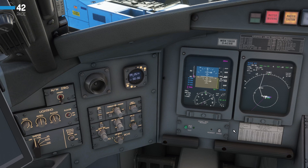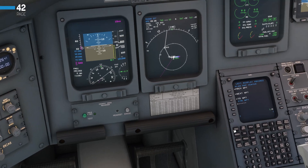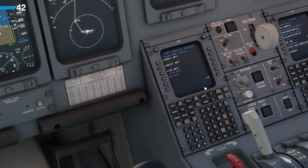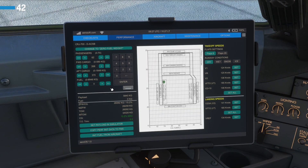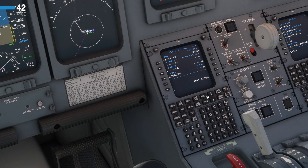Now we will initialize our performance figures into the FMS. First I'll show you this on the CDU itself: if we hit PERF and then PERF INIT, you can see here everything is basically blanked out. You could go over to our EFB and copy down our figures and type these in manually using the keypad. You can do that if you want, however we can do it much easier than that here in the Aerosoft CRJ — we can go over here and hit this 'copy perf init data to FMS' button.